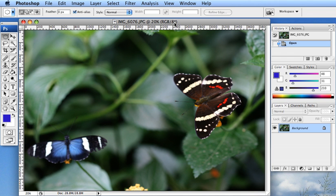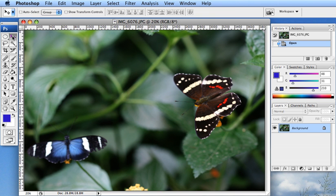I'm going to talk about cropping and resizing your photos. So just to start, here we are in Photoshop and I am actually using Photoshop CS3 on a Mac.